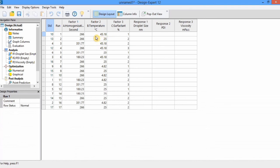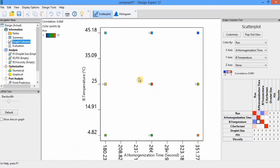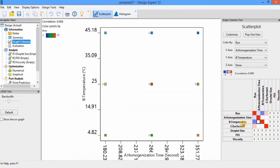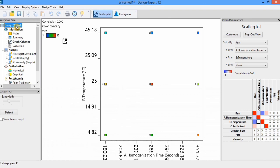For checking correlation, go to the Graph Column option. In the scatter plot you will find the result of the correlation. Red color shows strong positive correlation and blue color shows strong negative correlation. Let's check if there is any correlation between these factors. You can see there is only self-correlation, which is not bad, but there is no correlation between the factors. Temperature and homogenization time — no correlation. Surfactant and homogenization time — no correlation. Surfactant and temperature — no correlation. In conclusion, there is no correlation between these factors, so we can proceed with these independent variables.